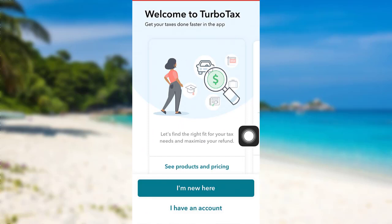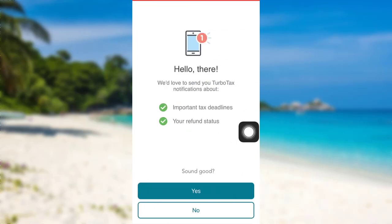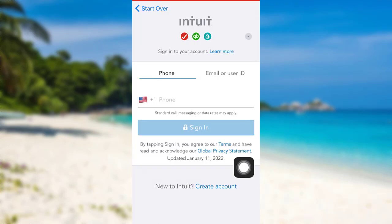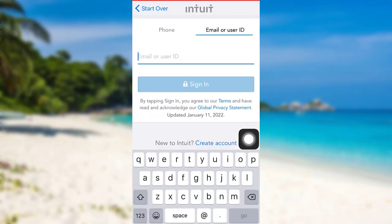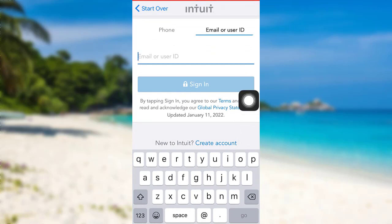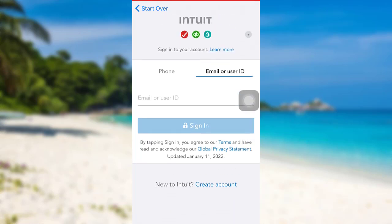Now tap on the option 'I have an account' and then tap on Yes. To sign in, you can either provide your phone number, email address, or user ID. Enter any one of these and then tap on Sign In — and that's it. You'll be logged into your TurboTax account.